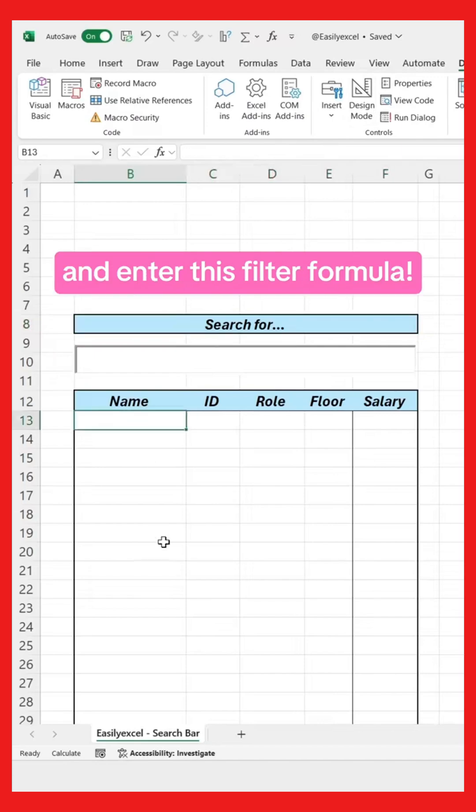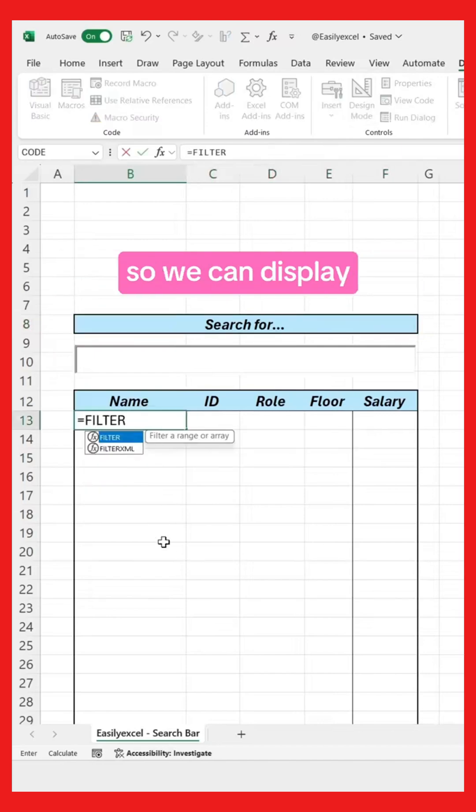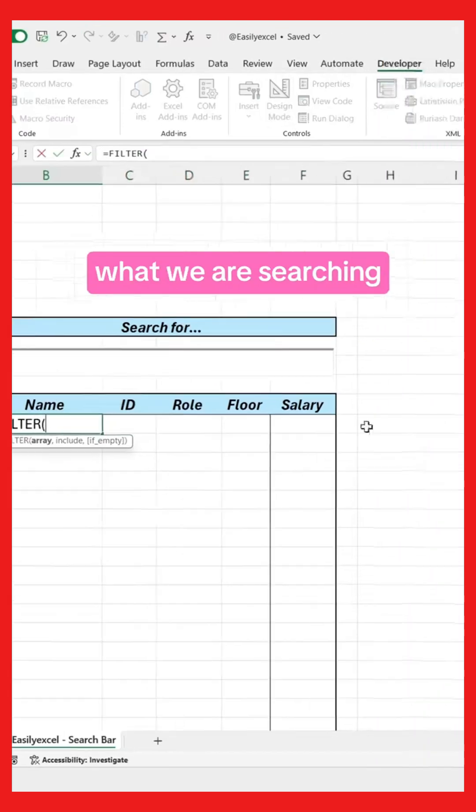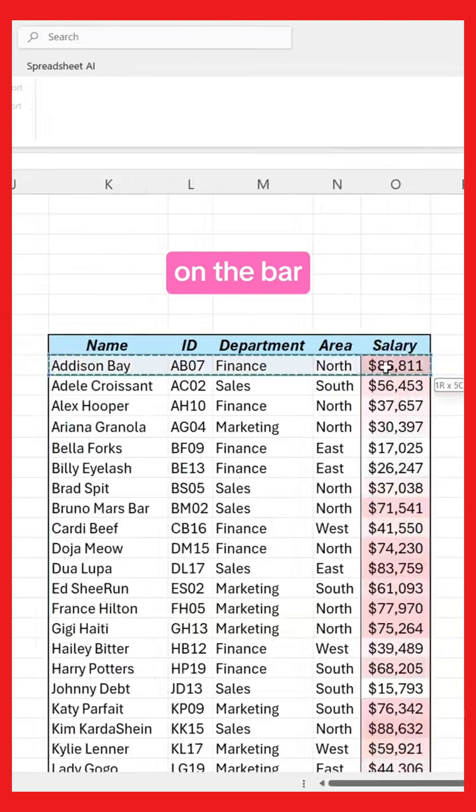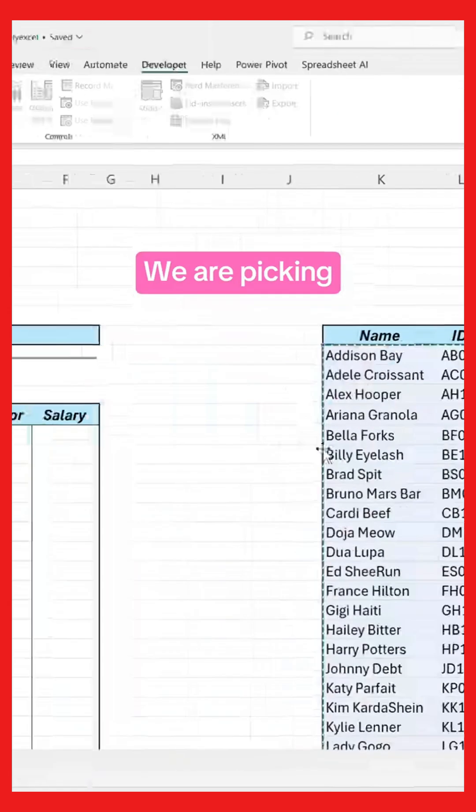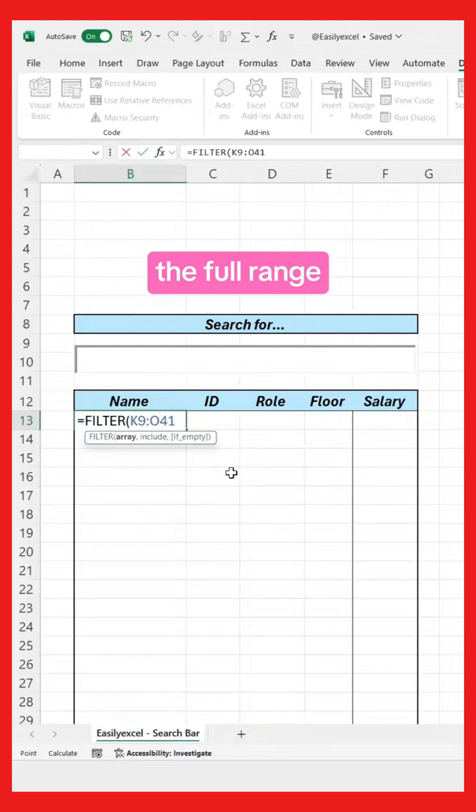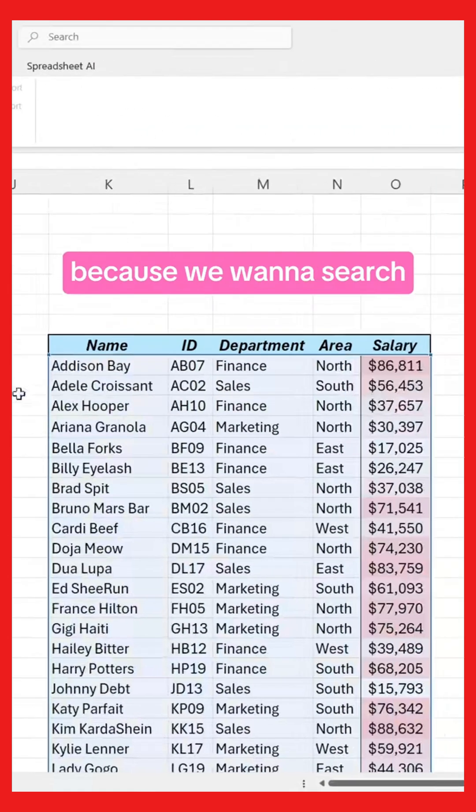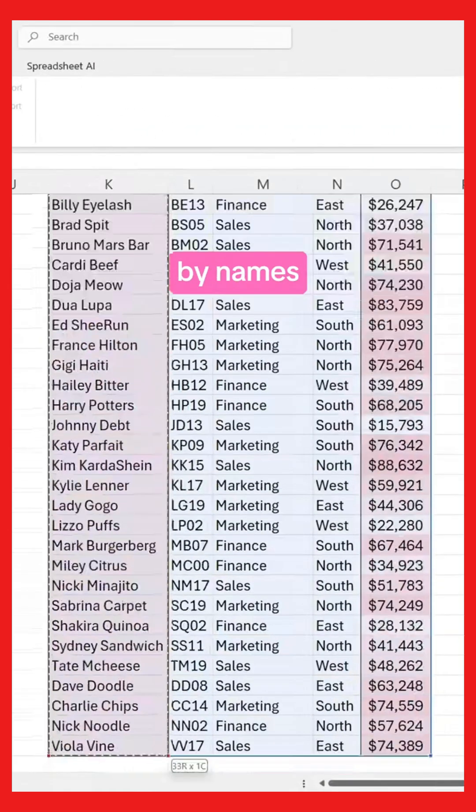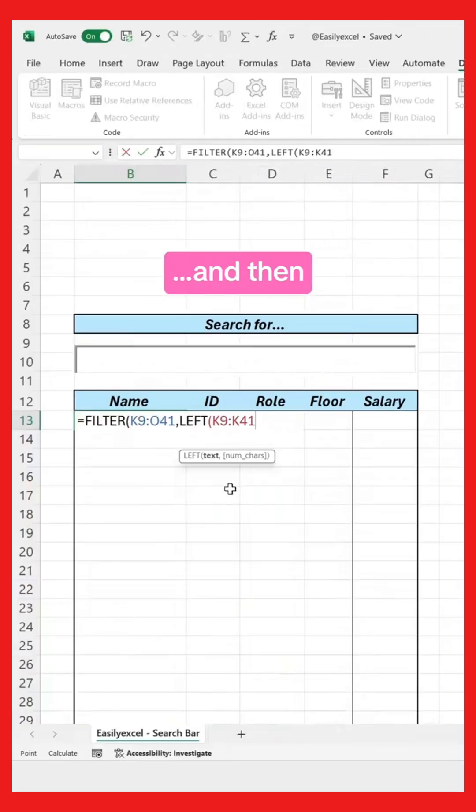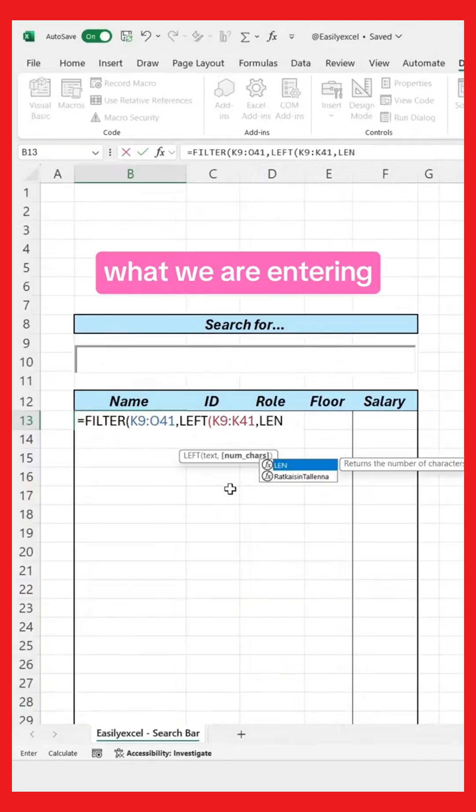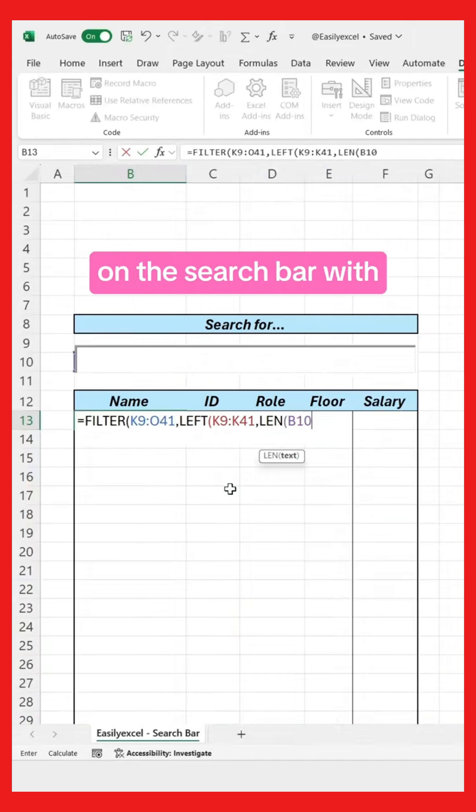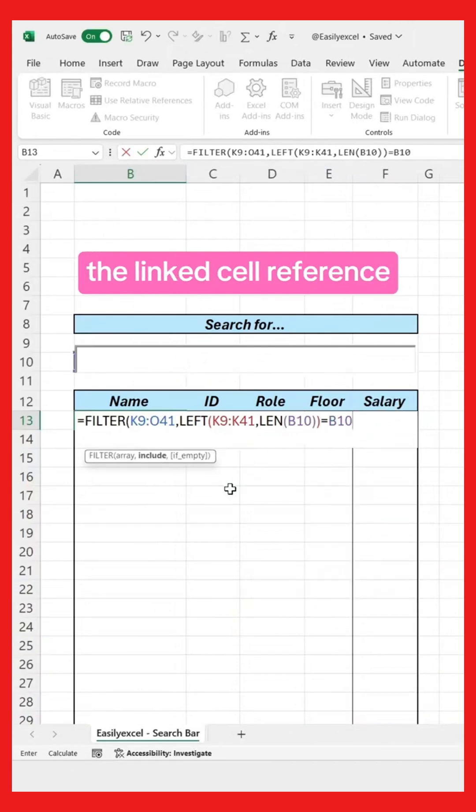Go here and enter this filter formula so we can display what we are searching on the bar. We are picking the full range, then the names, because we want to search by names. And then we match what we are entering on the search bar with the linked cell reference.